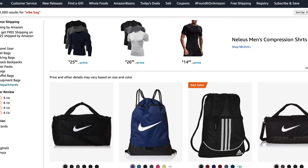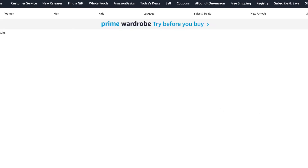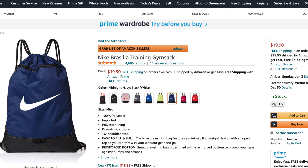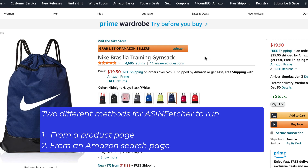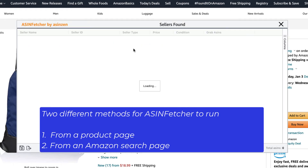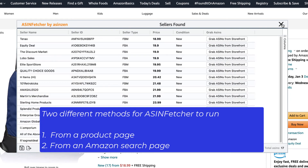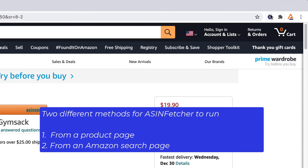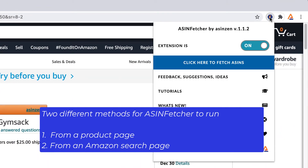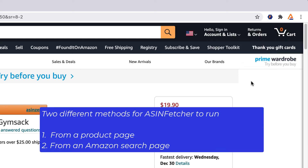After installing the ASIN Fetcher Chrome extension, head to an Amazon product page where the ASIN Fetcher bar will appear. Note, there are two different methods for ASIN Fetcher to start gathering data. The first method is by clicking on the ASIN Fetcher bar from an Amazon product page. The second method is by clicking the ASIN Fetcher extension icon located on the top right-hand corner of the browser from an Amazon search page.